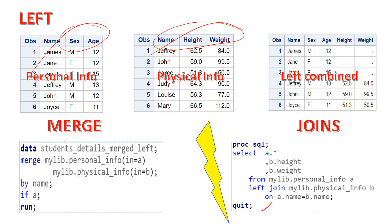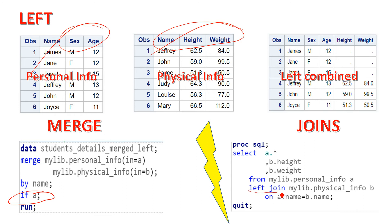The main part you should notice is: if you are doing the left join in the merge statement, you just have to type the name of the first table with an IF statement. But in joins using PROC SQL, you need to use the LEFT JOIN keyword. Let's go ahead and see the next type.